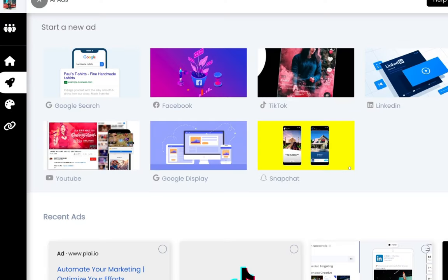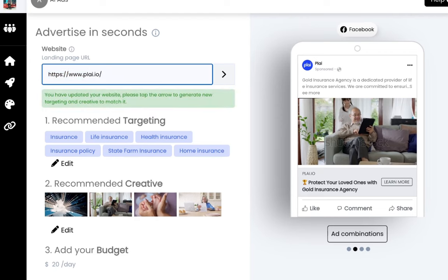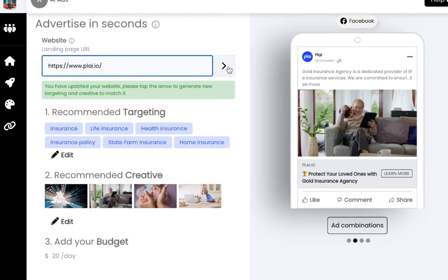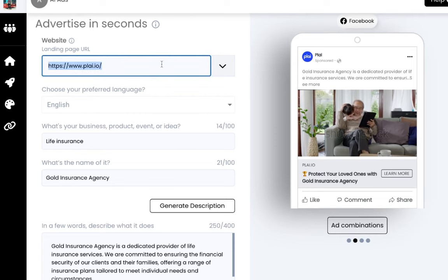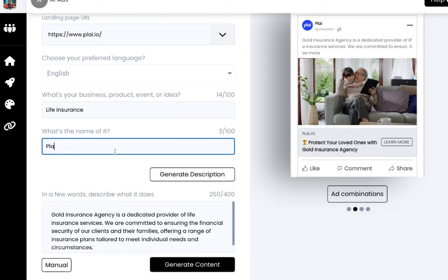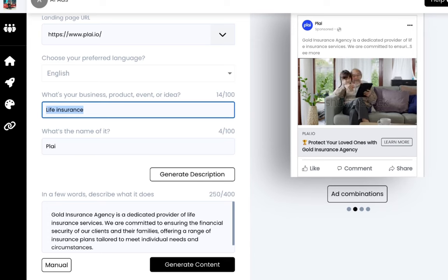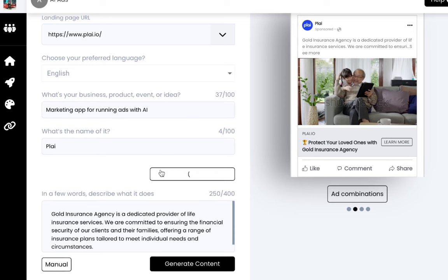We're going to select Facebook ads and add Play.io — just copy in the link, opening the dropdown for the ChatGPT/OpenAI integration. This is just going to be a very generic prompt. We're going to add "Play" as the name of it and add "marketing app for running ads with AI." Tap generate description to create the prompt template that we already have created for you. We're just going to tap generate content now because this looks pretty good.